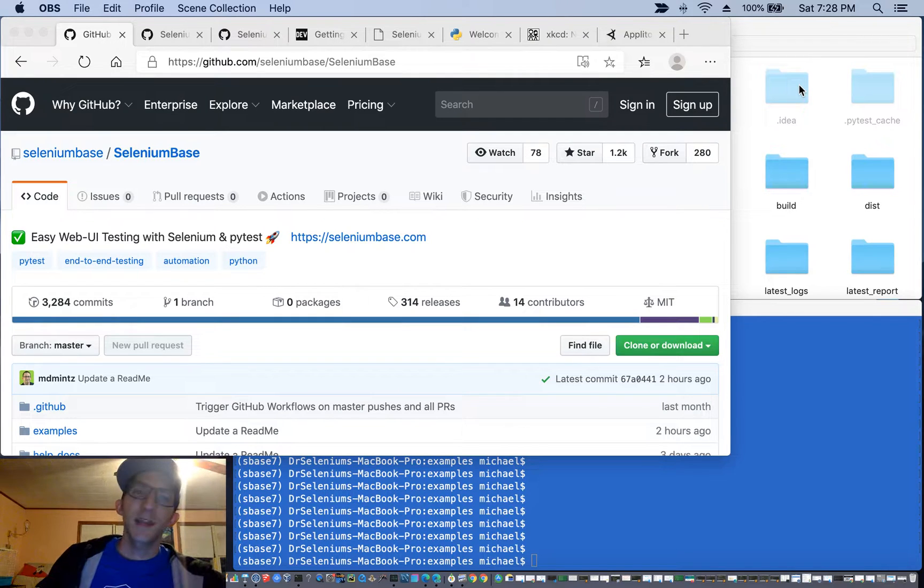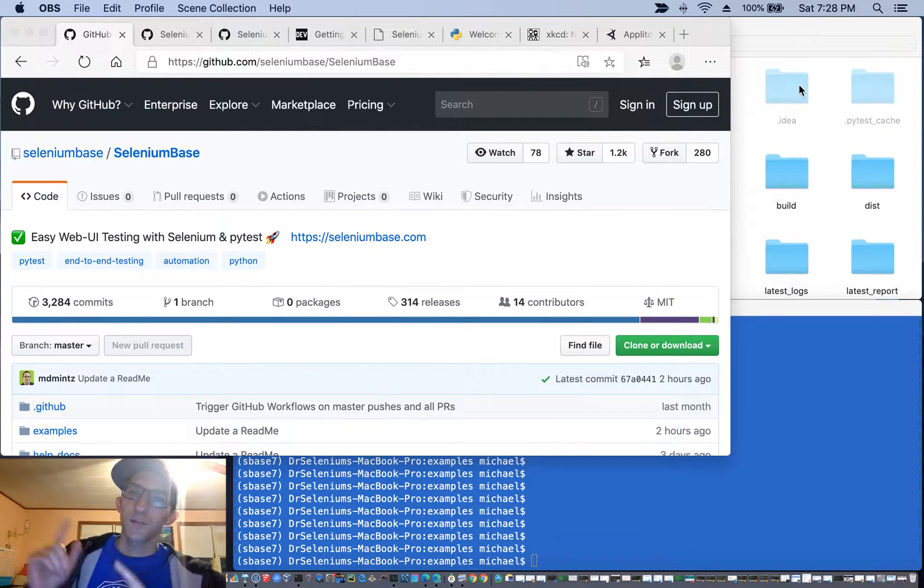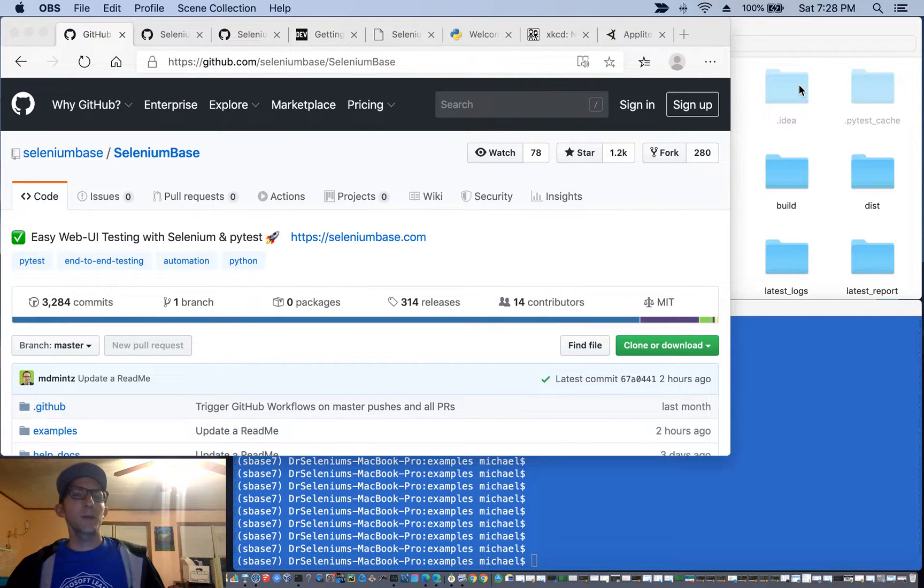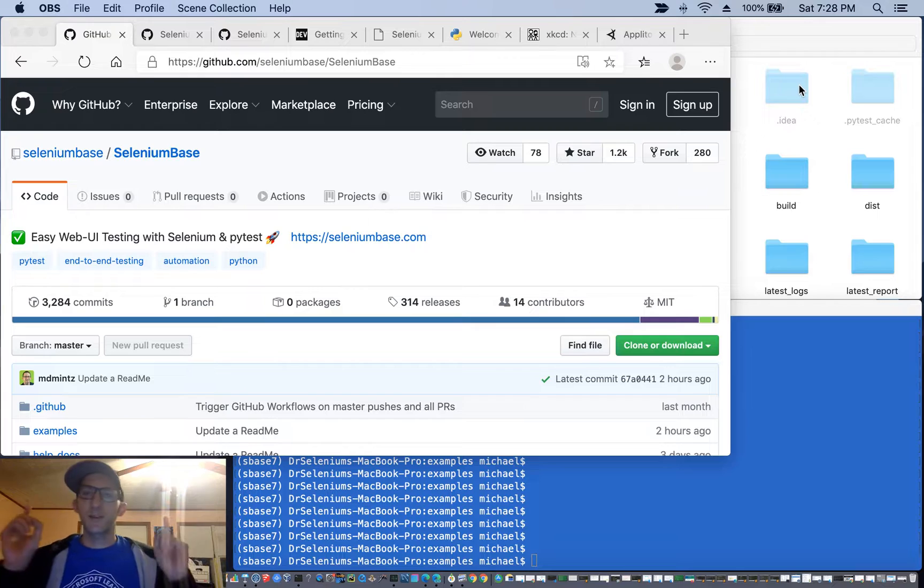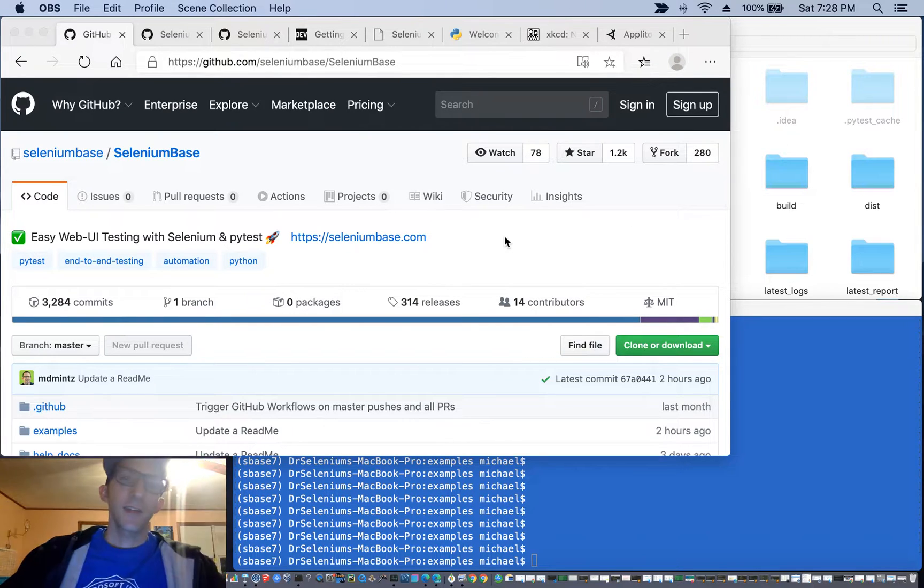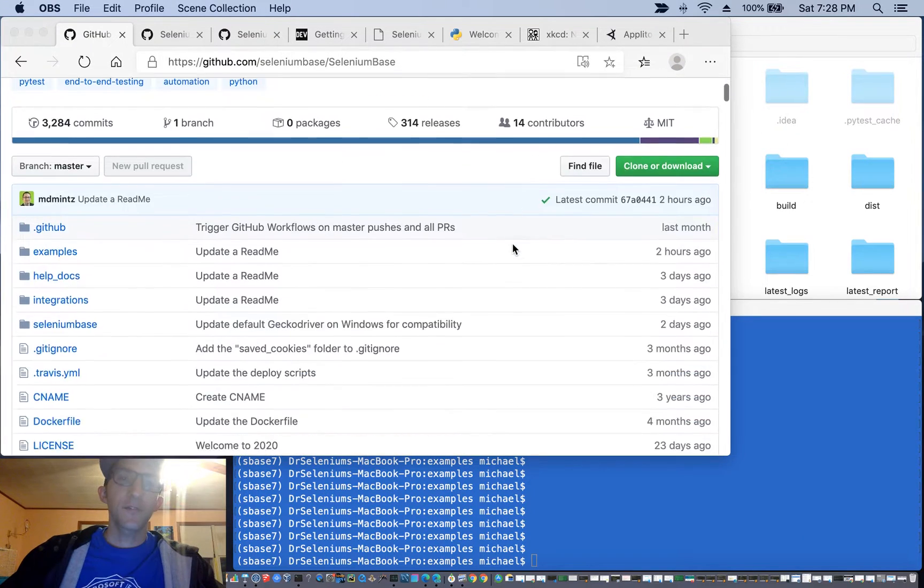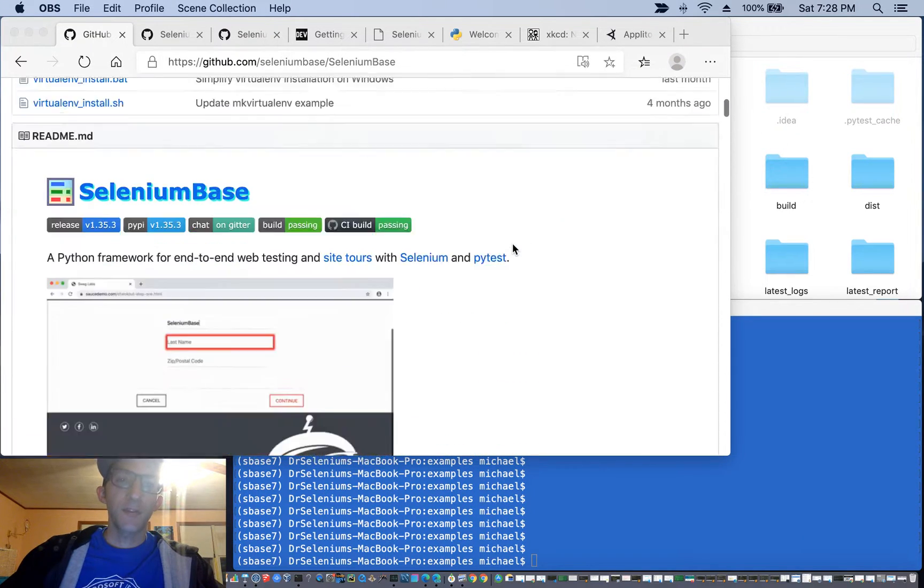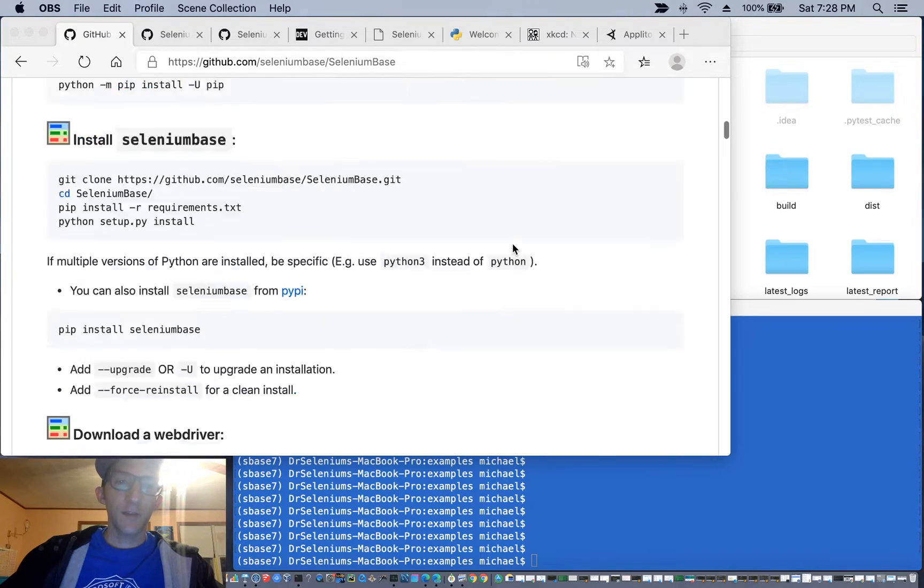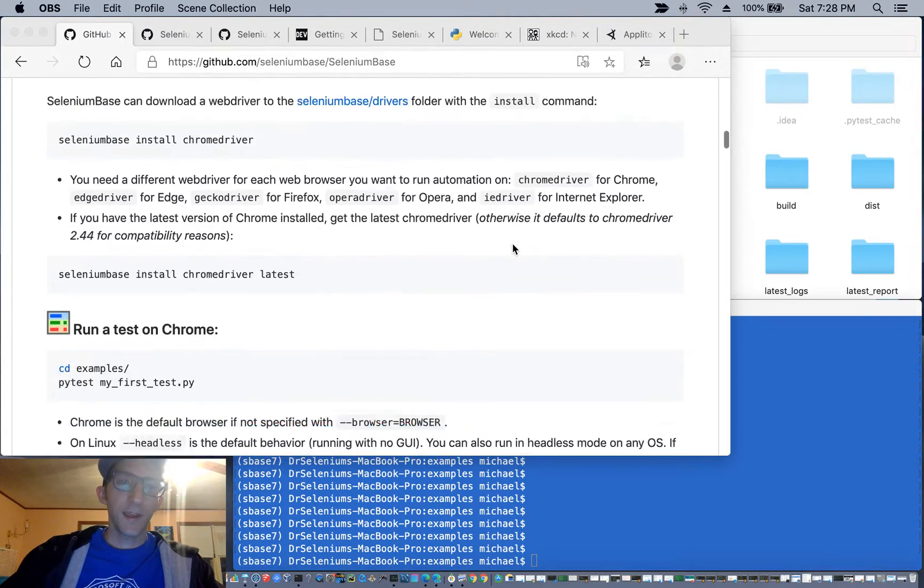Welcome to automated visual testing with Selenium Base, a very powerful web automation framework that you can find on GitHub. To get started, just go to the GitHub page and follow all the instructions that you see there.